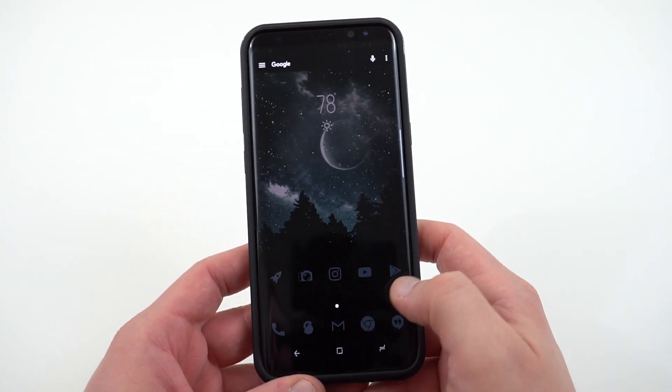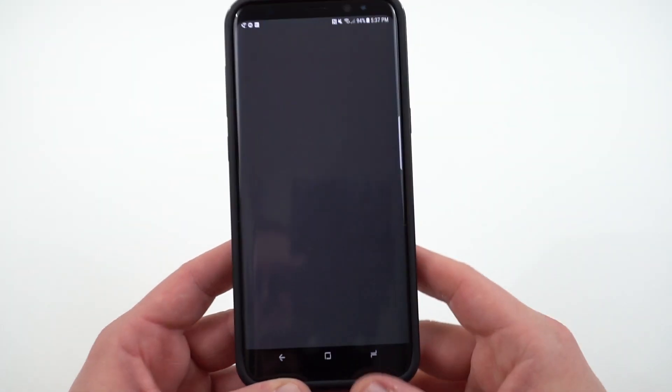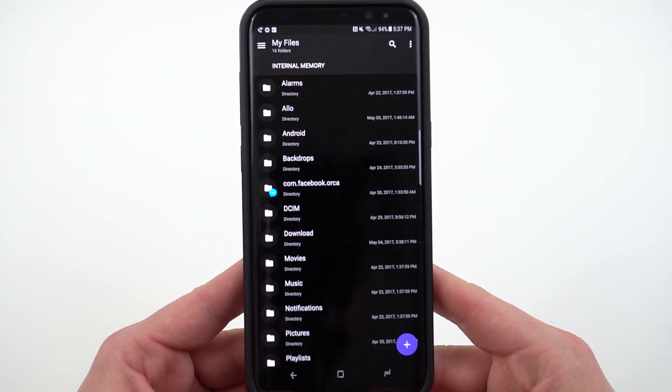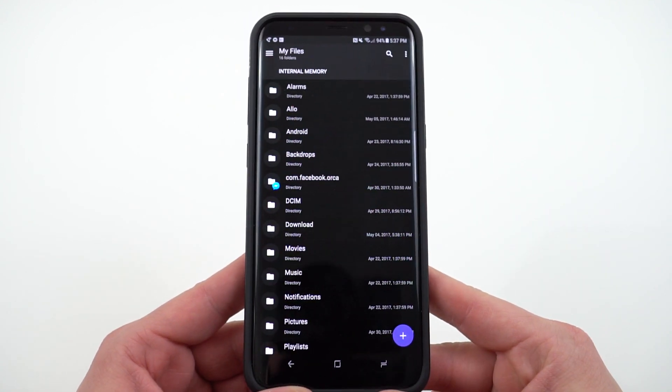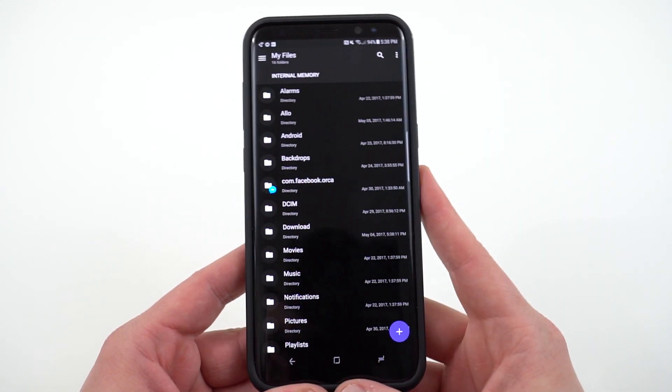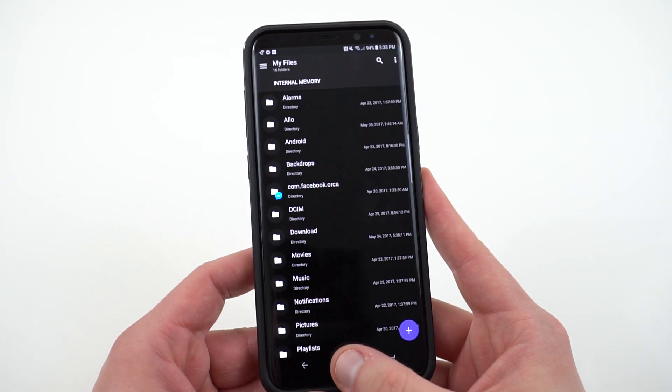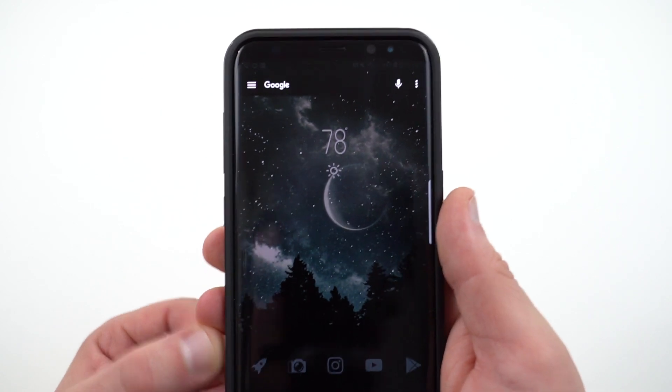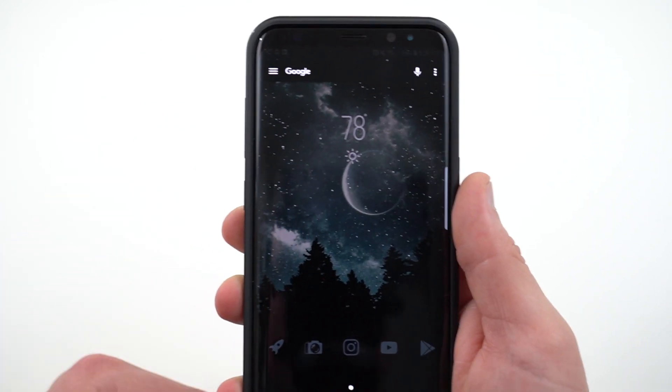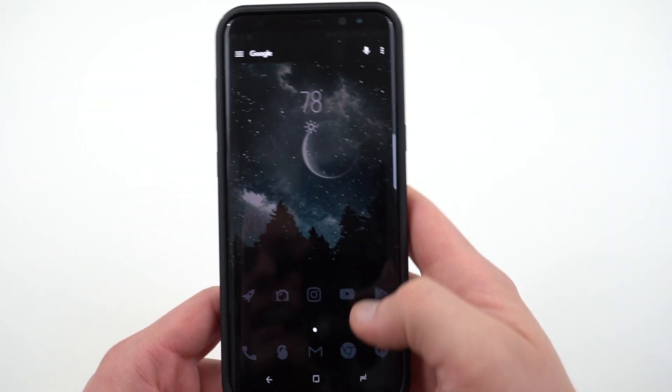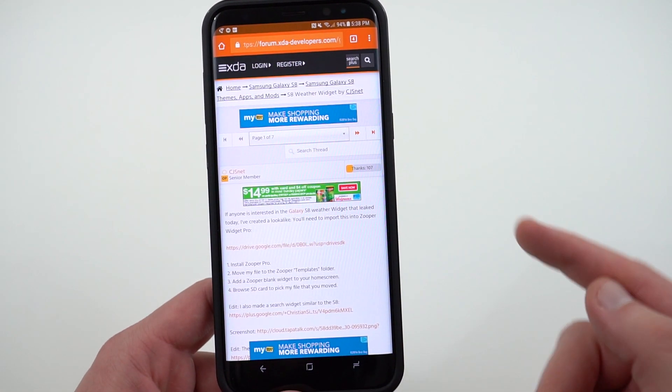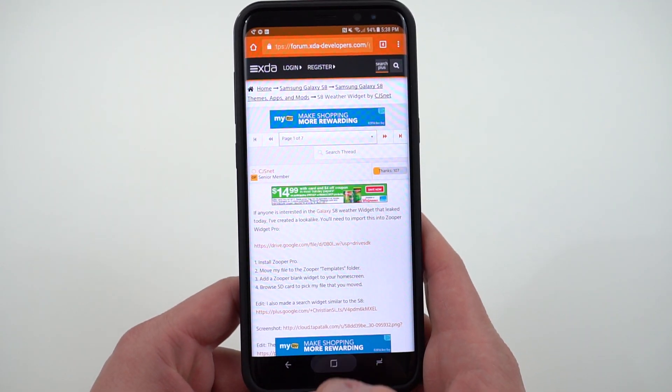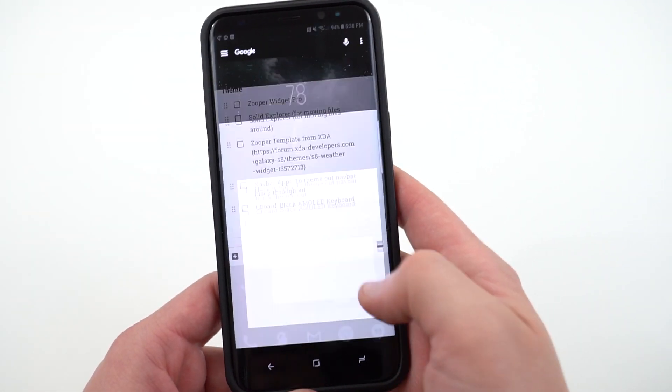Now one app that I do recommend installing if you're going to move around files like this is Solid Explorer. Solid Explorer is great. It also has an AMOLED theme. I talked about it in my AMOLED apps video. It'll allow you to easily copy and paste things. The file manager Samsung has installed by default isn't that great. So again, I will link the description below of how to do this. I'll also talk about the colors. I made a few changes to his widget, but that will be in the written description below. The main thing is to download his template from this link at XDA, which I will include, and then also copy that into the templates folder. More of that is covered in my advanced tips and tricks video.